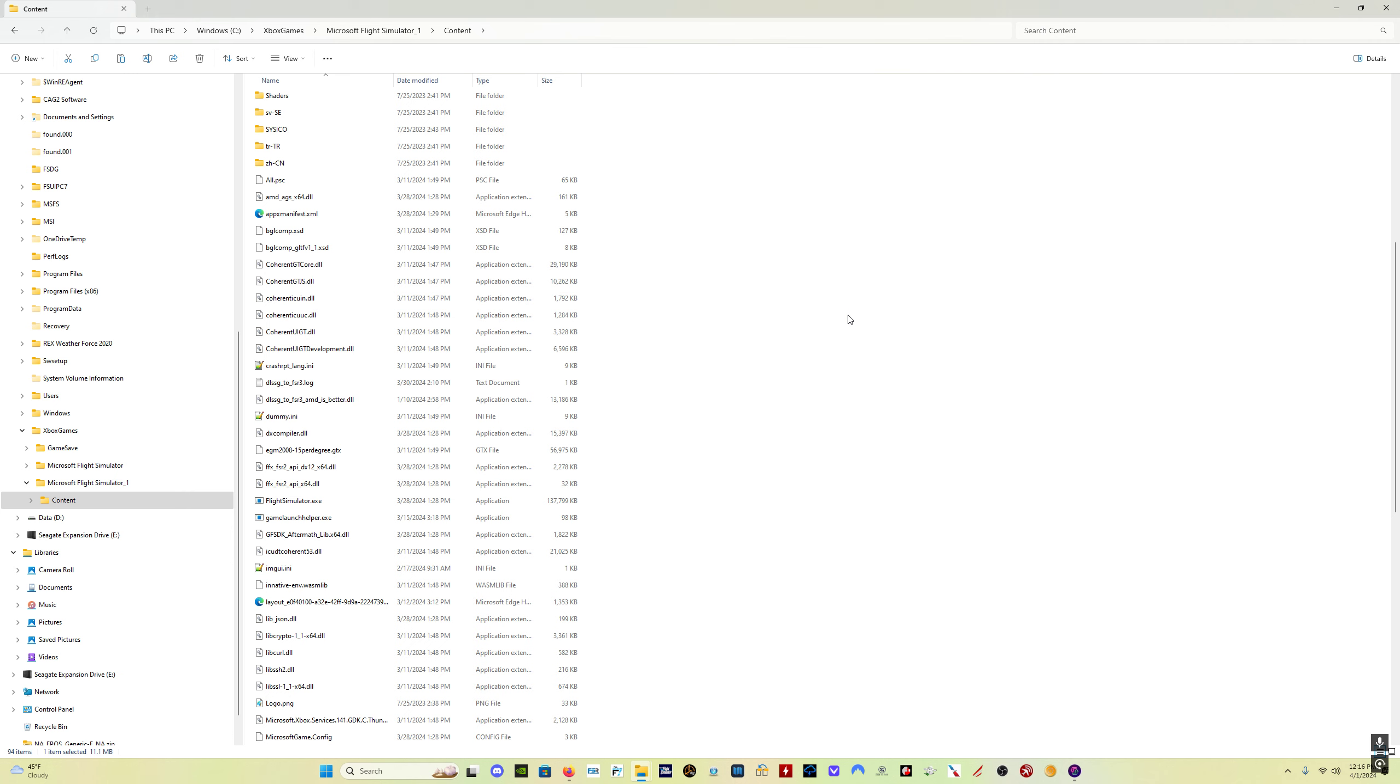If you have your Microsoft Flight Simulator install in the Windows Apps folder, do not try to get in there and modify the files. What you need to do in that situation is change the location, update the location of your Microsoft Flight Simulator install. I will put a link in the description that tells you how to do that. So, what you're going to need to do is update your install location, and your new install location will be here.